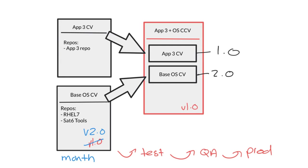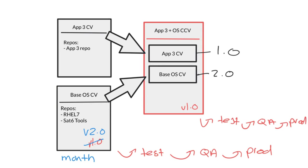We can then promote this new composite content view through the test, QA, and production lifecycle environments and subscribe systems to it using activation keys. All of the repositories that are both in the app 3 content view and the base operating system content view will be available to systems that are attached to this specific version of the composite content view.